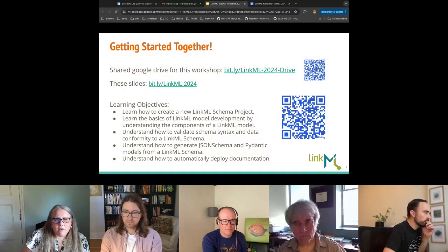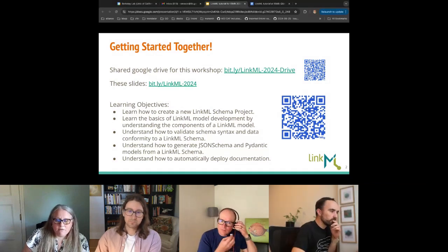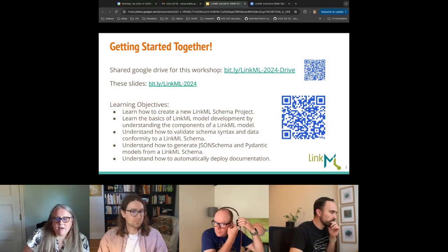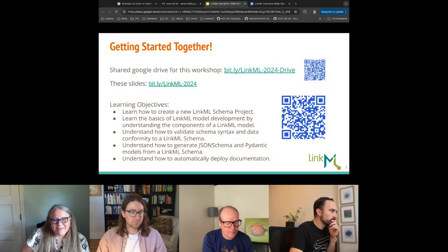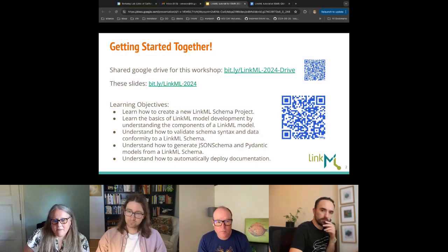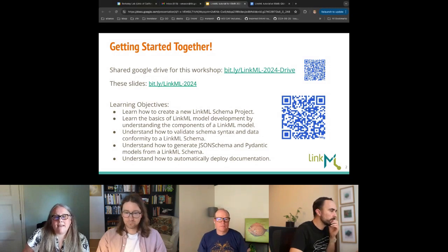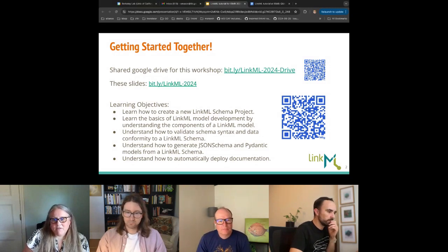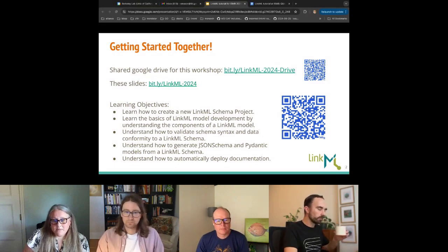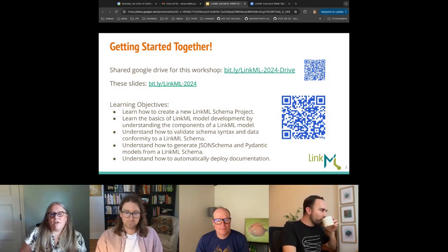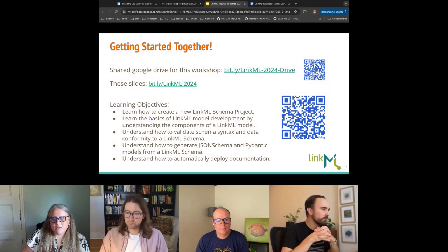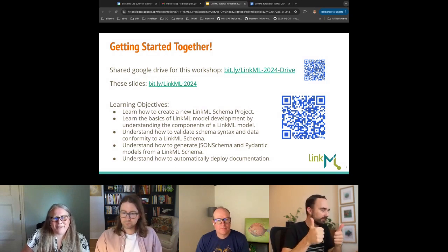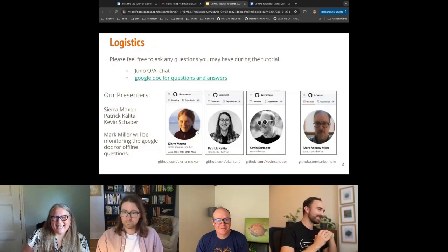What we're going to try to do today is walk through making a new LinkML schema project. That will involve learning some basics of the modeling language itself, understanding how to validate data according to a schema, linting your schema to follow best practices, and looking at features LinkML offers in terms of code and documentation generation via command line tools. Hopefully by the end we'll have you set up on GitHub with a deployment to your own GitHub Pages account.